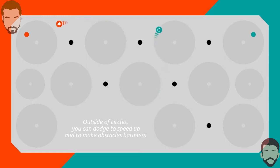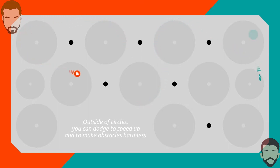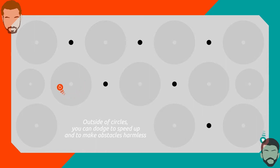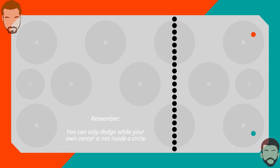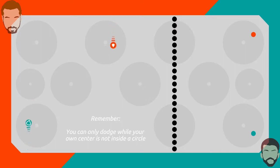I shall get the orb. I love this thing, it's really fun. Remember you can only dodge while your own center is not inside a circle.